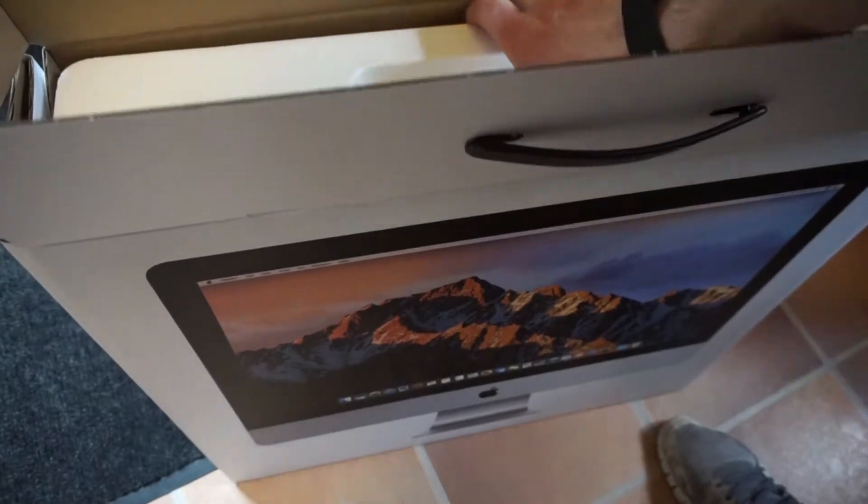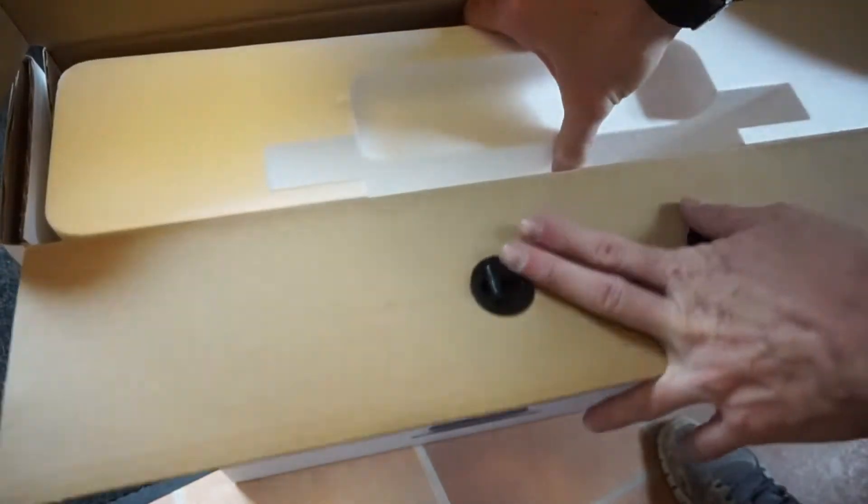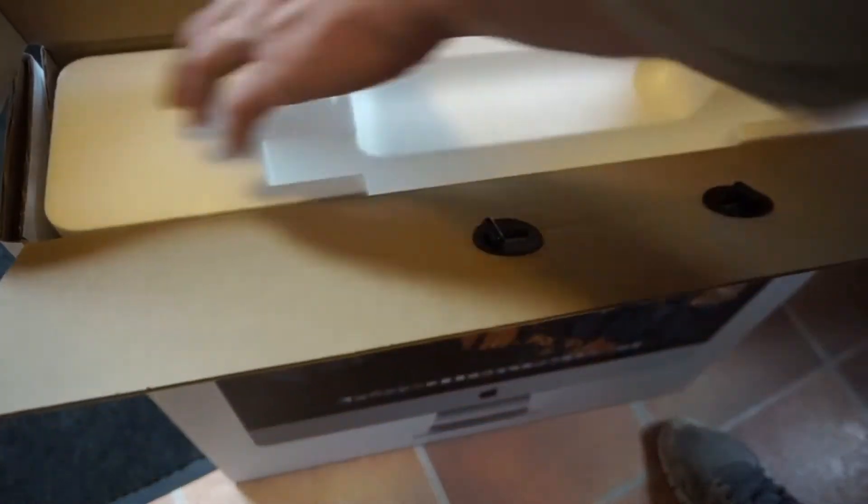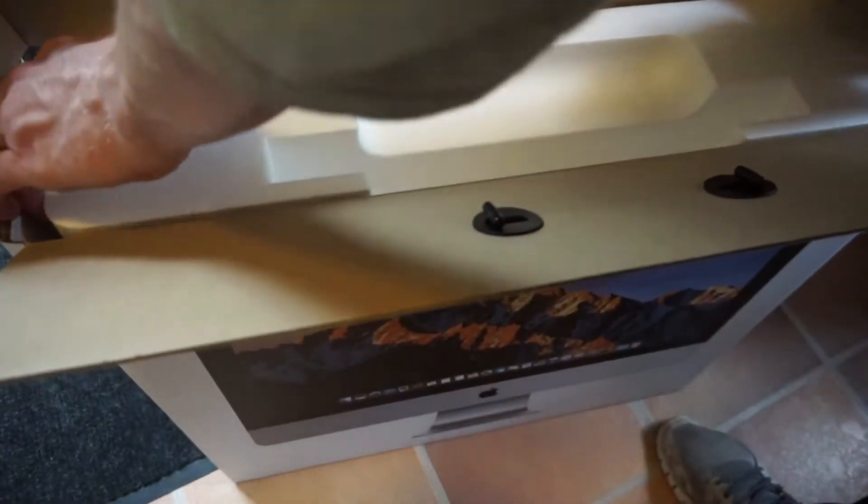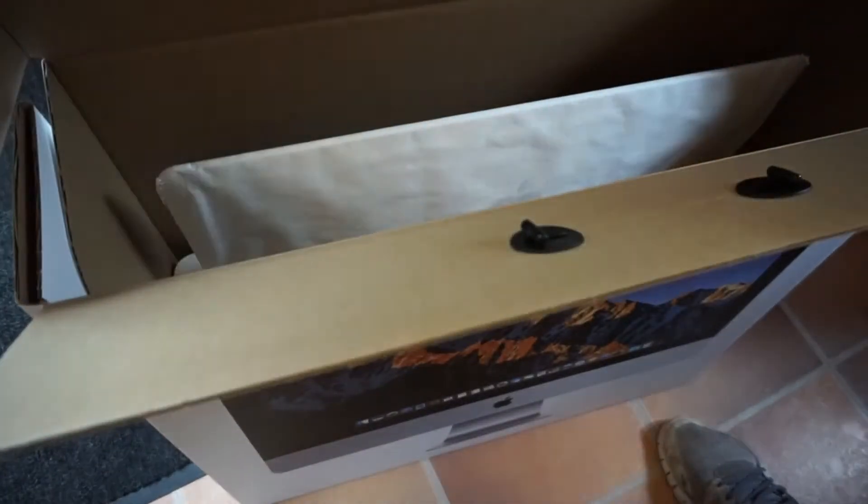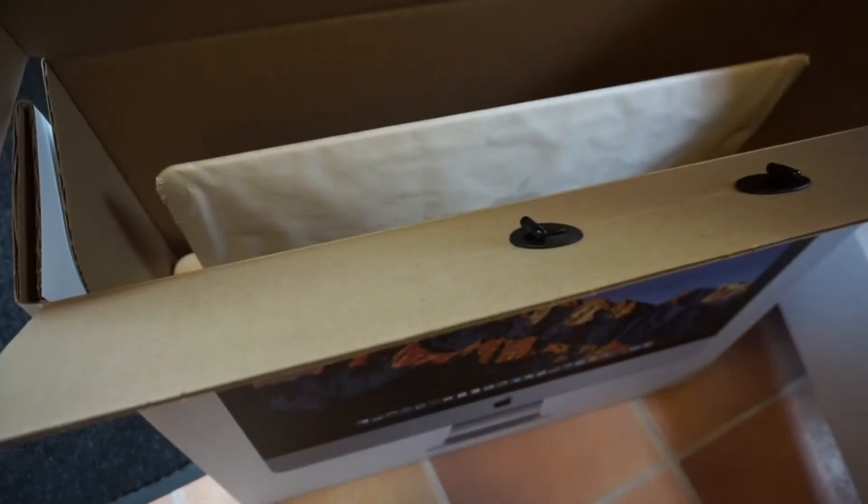Next we'll take the cellophane off, set that to the side. Now we can see in the box with the iMac.